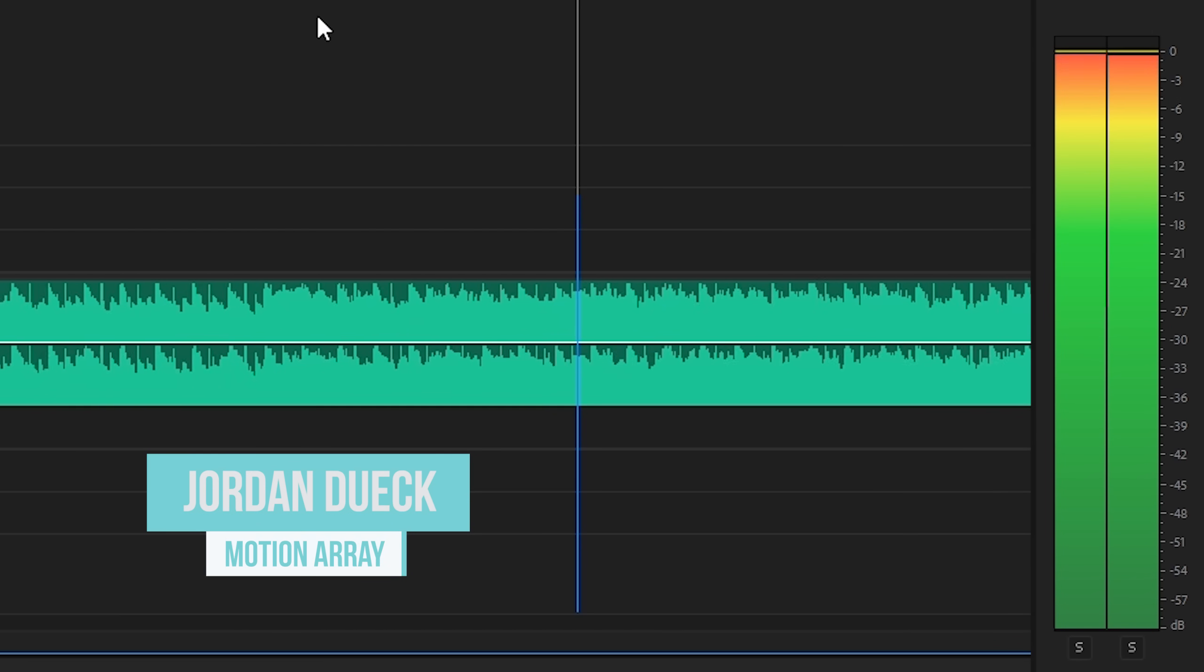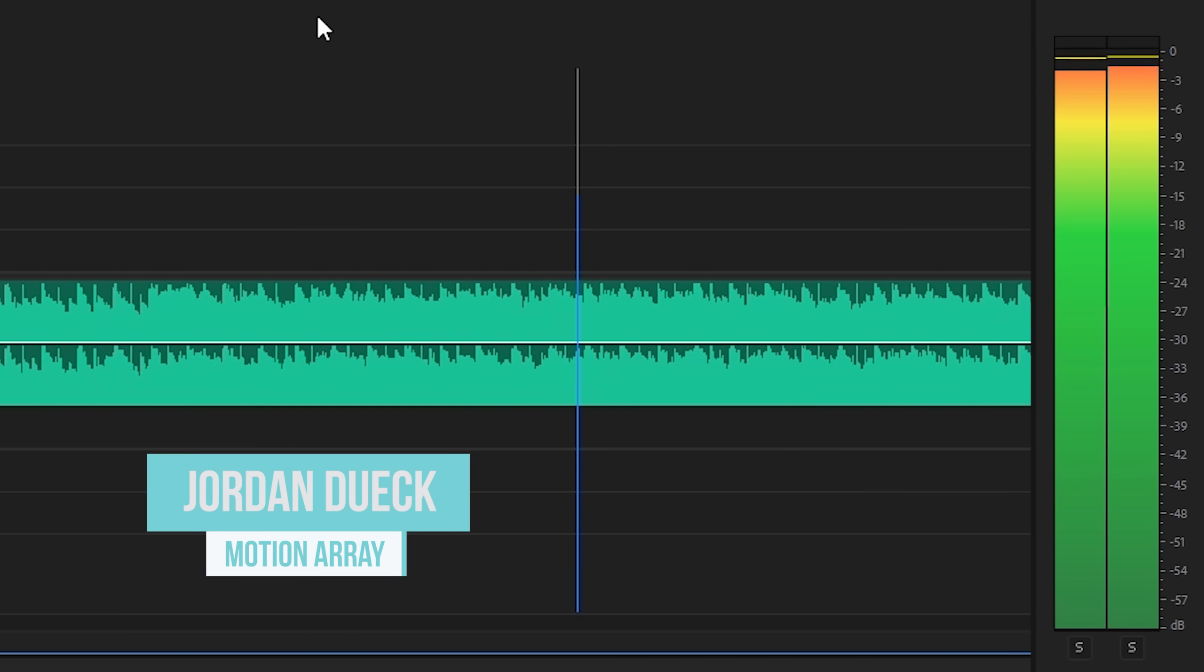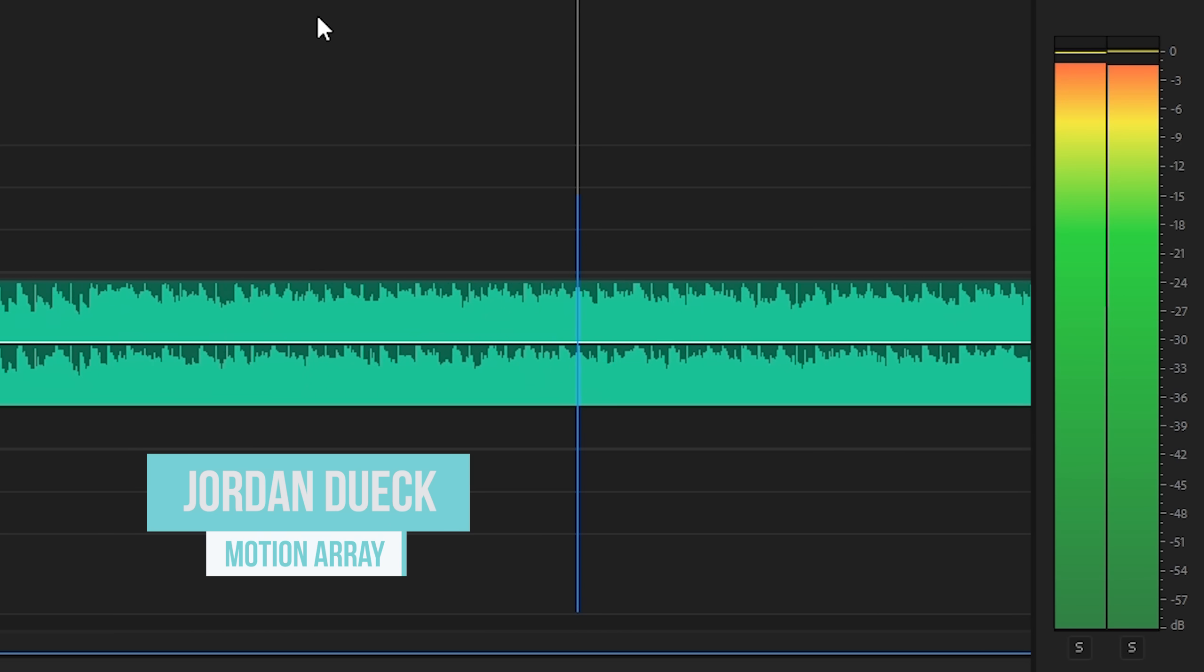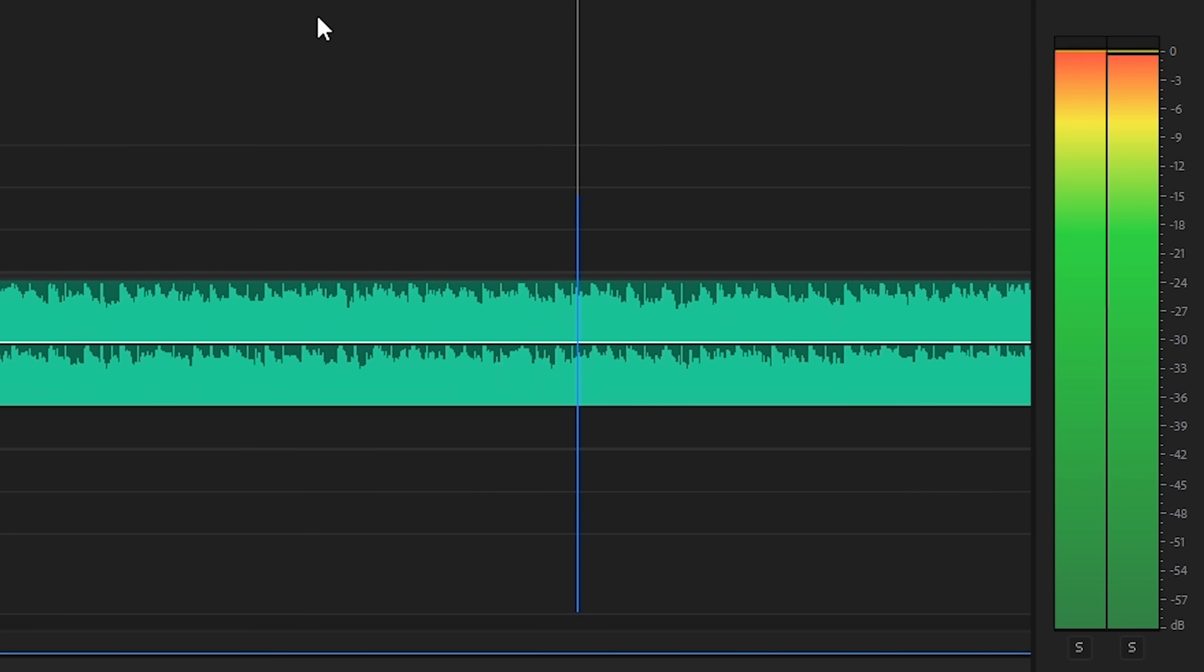Hi guys, Jordan with Motion Array, and today we're going to show you how to end a song wherever you want, so let's jump into it.